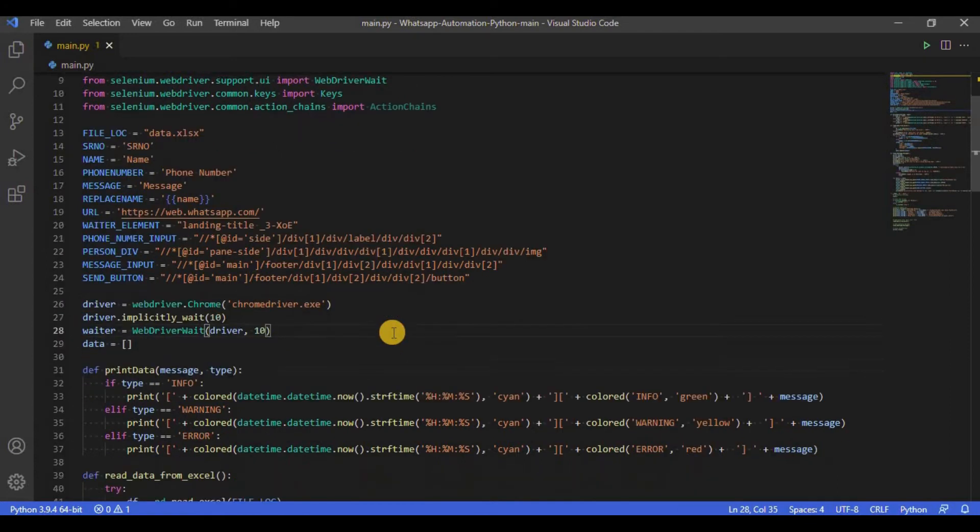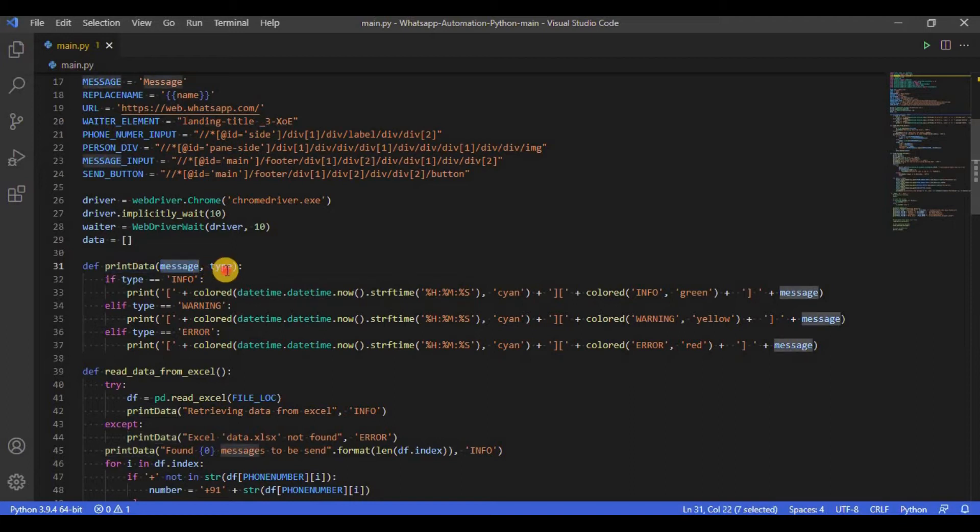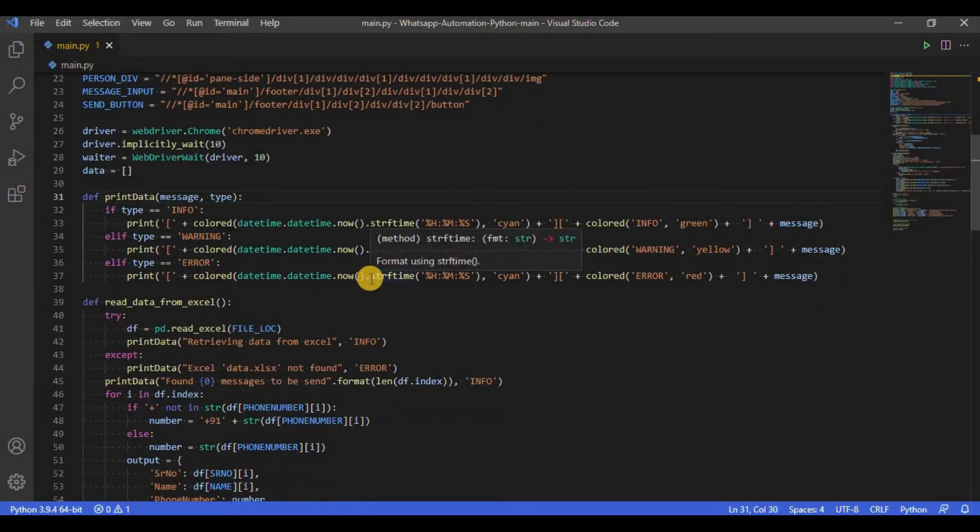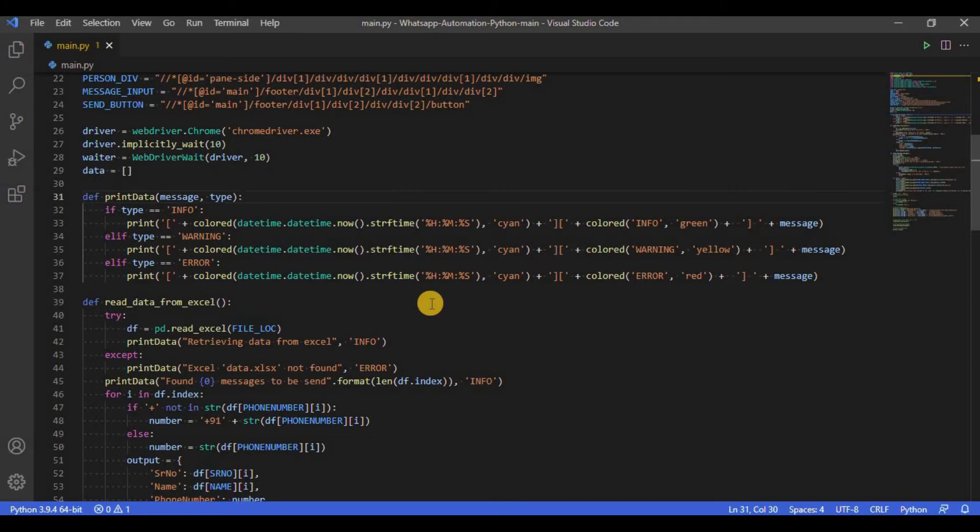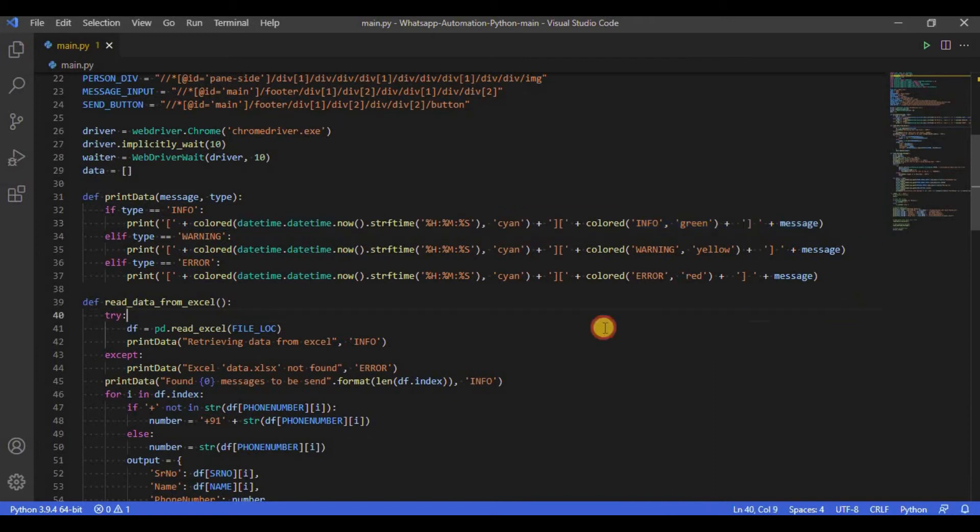Now we have the first function of our script, the printData function. This function requires two arguments, message and type. This function is used to print colored data on the console, either informational, warning or error. The function simply checks what is the type passed on to it and accordingly prints the message on the console.